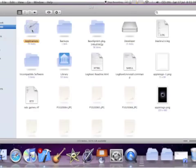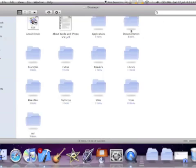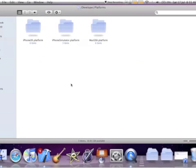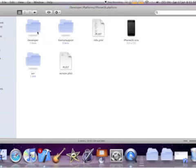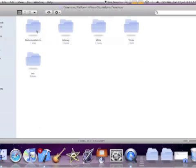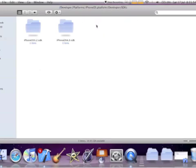Now you're going to have to go to your Macintosh HD, then Developer, Platforms, iPhone OS, Developer, SDKs, and then you have to pick the one you're building for. I'm going to pick 4.0 right now because I'm building it for iPhone.